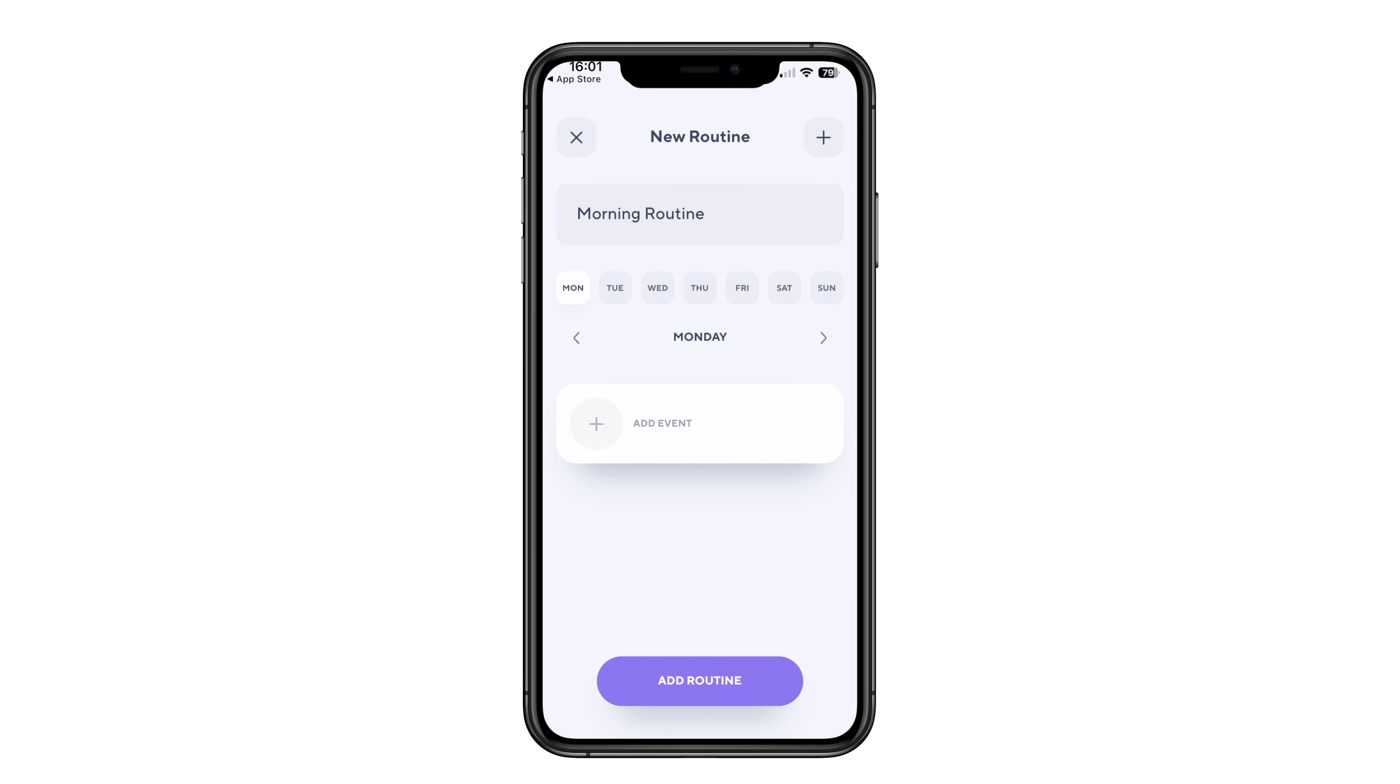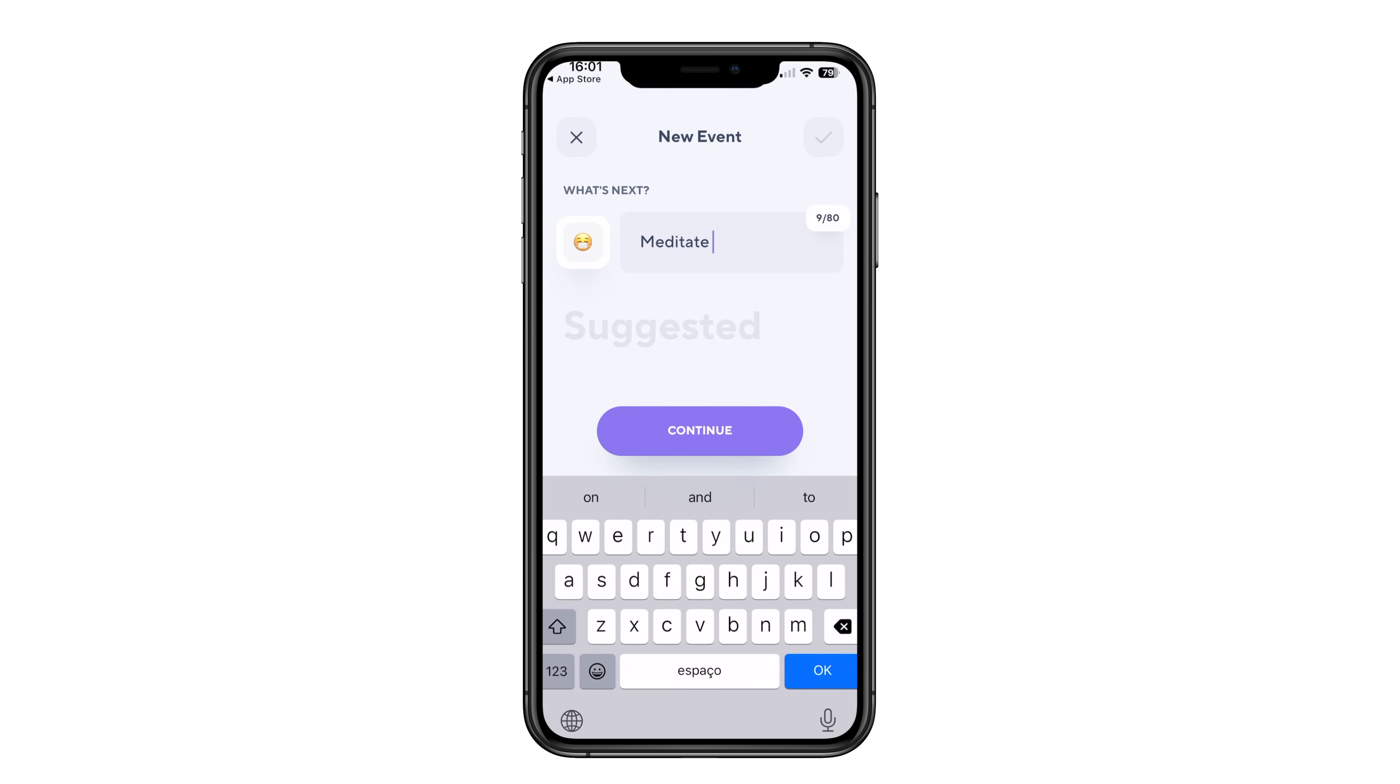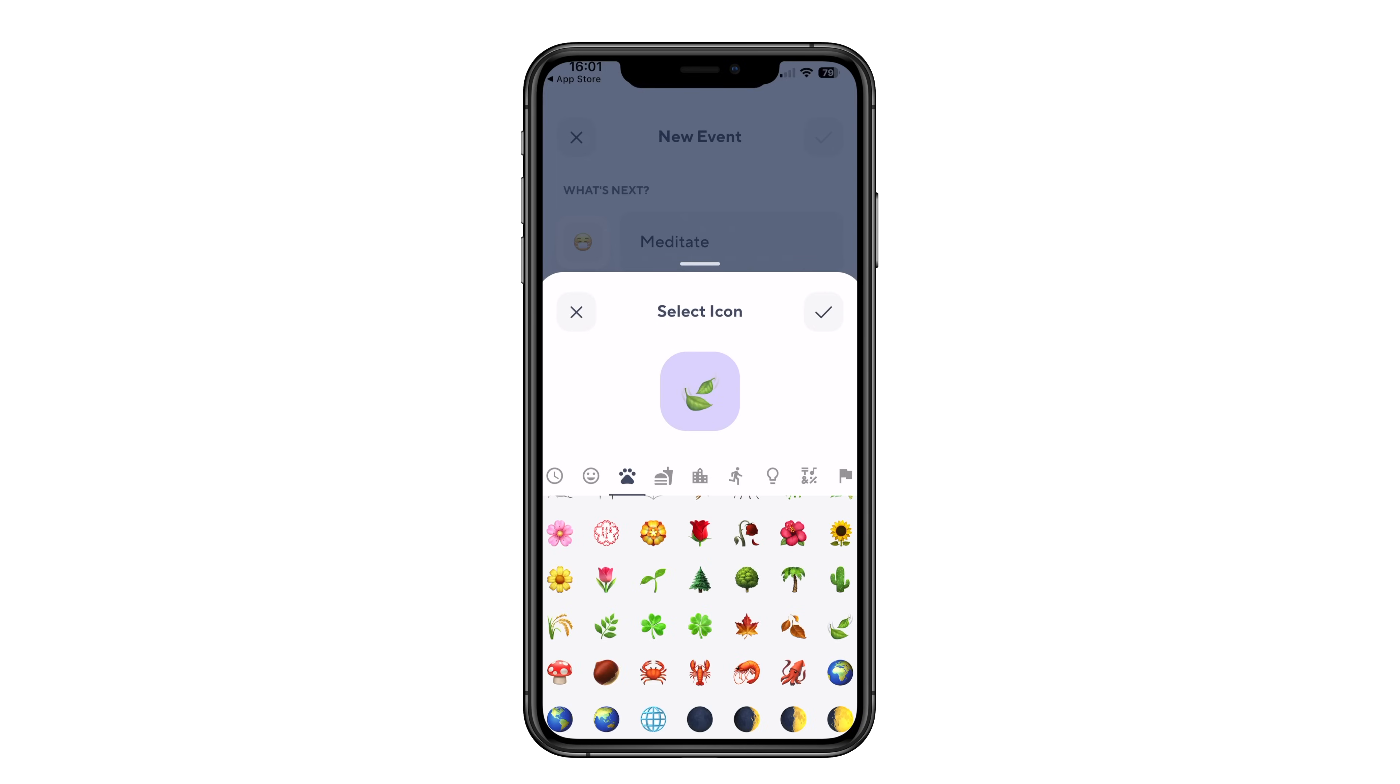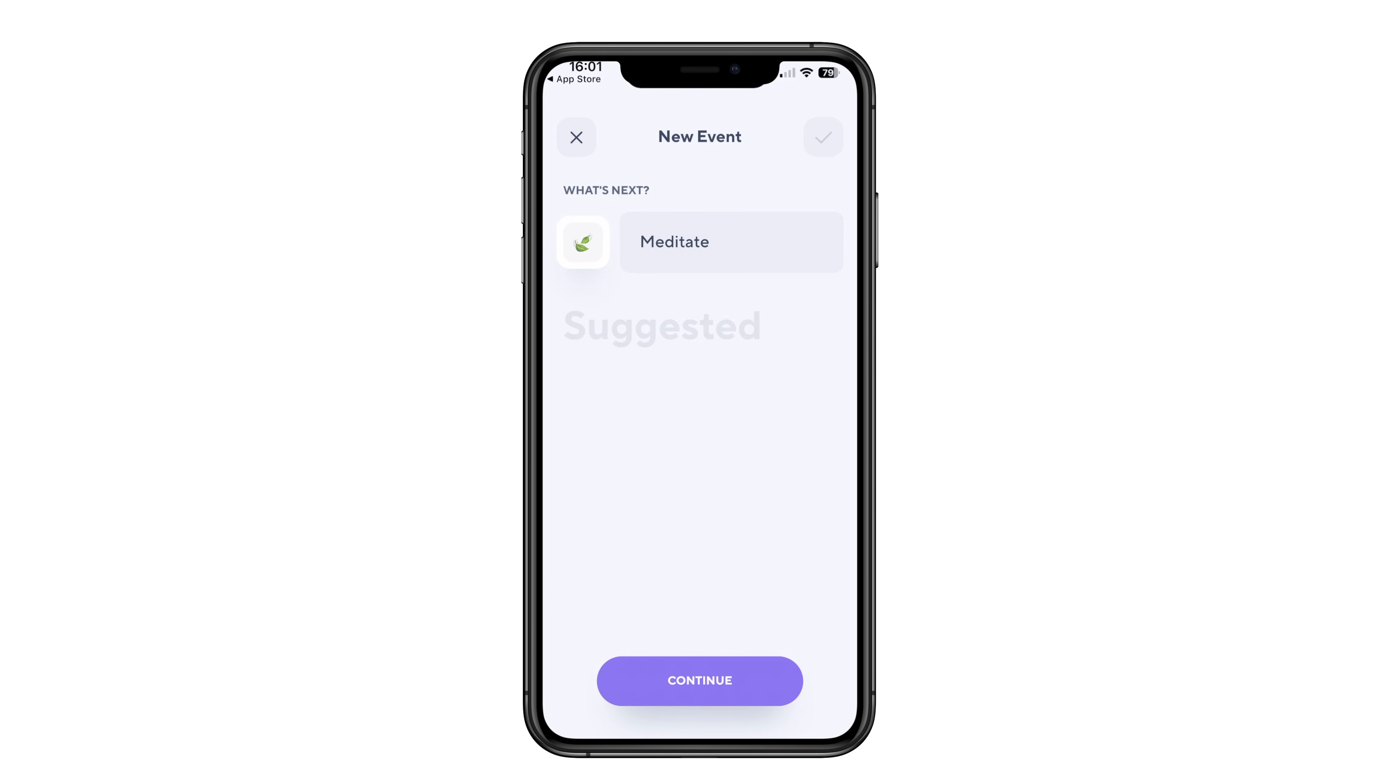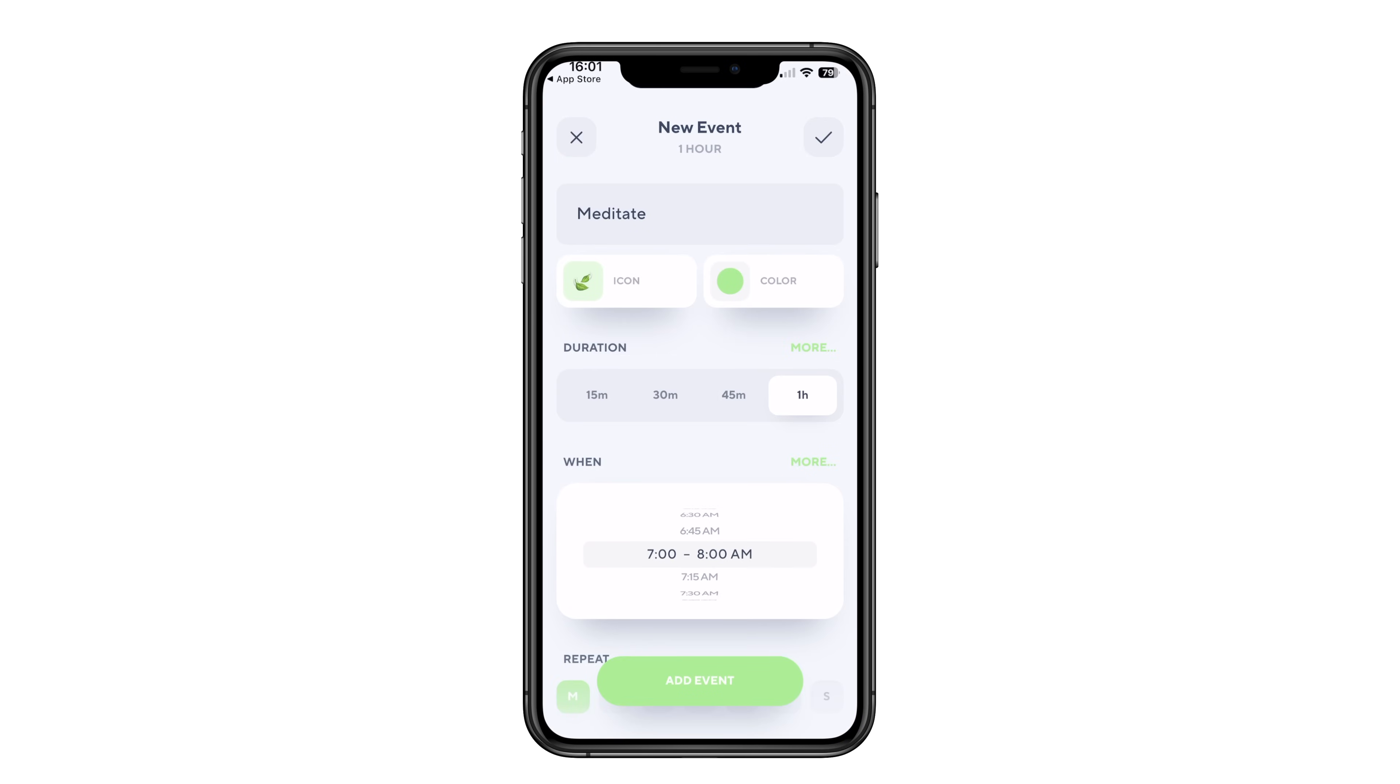Another thing that TimeBlock does like no other is helping you manage your time by featuring a routine creation tool. It duplicates a certain set of habits throughout your week, weekend or other combination of days.